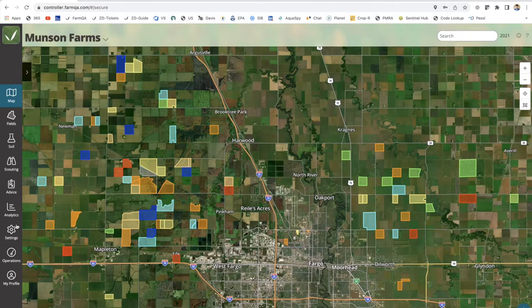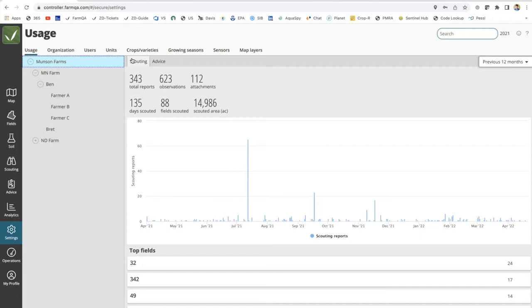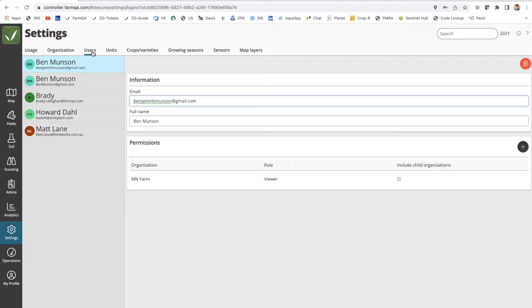Within the Settings page, you can see that there is a tab for Users. This is the interface you'd use to set up growers within your FarmQA account. There's a list of your existing growers and customers. If you want to add a new user, that's what the plus button represents in the bottom left. So if I click on that, we now require an email address.